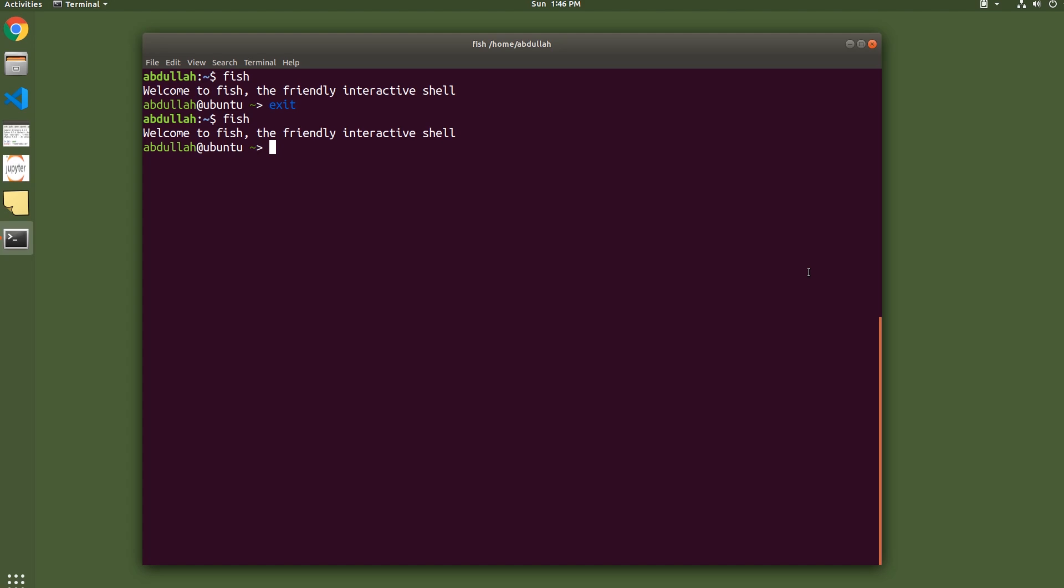Okay, so the first amazing feature that Fish offers you is the real-time suggestions. Let me just type in gr. You'll notice that in light gray text it gives me some real-time suggestion. This is based on my history, so at some point I must have typed in this whole command.